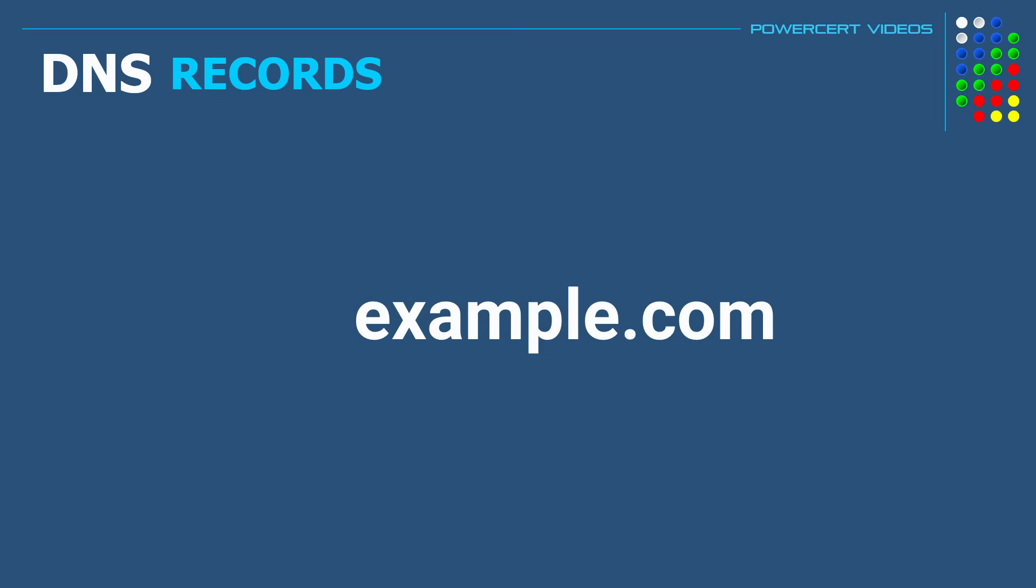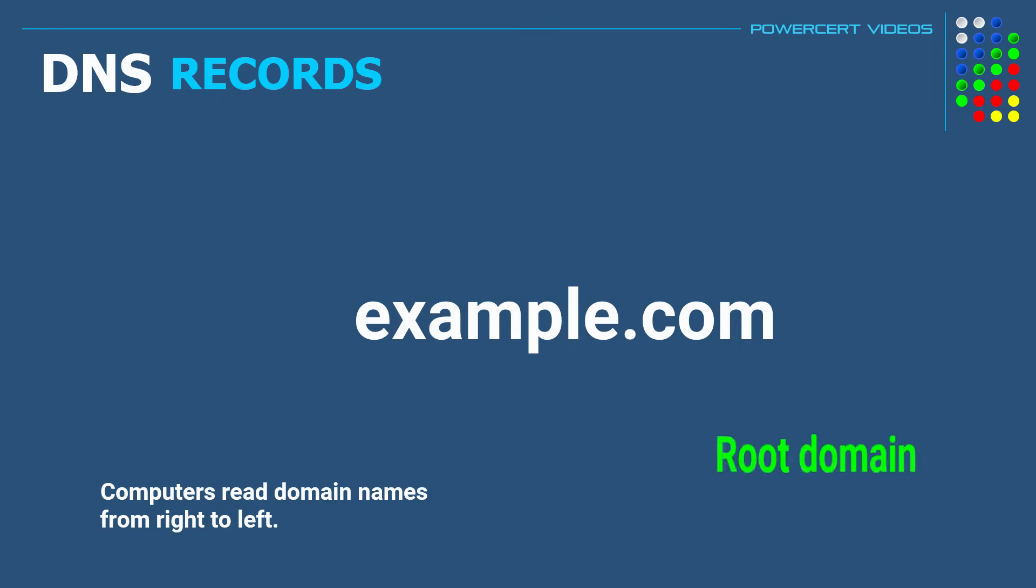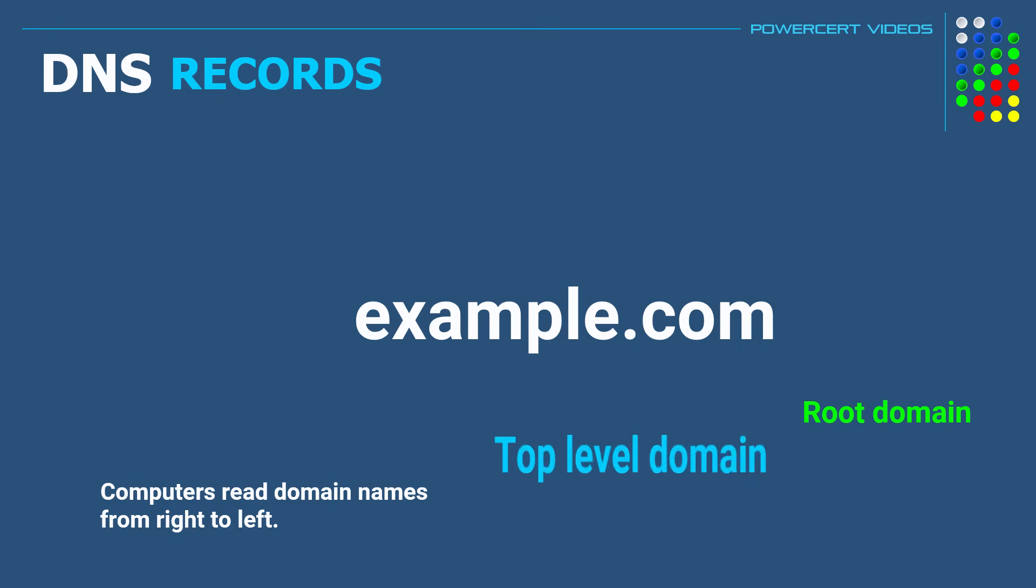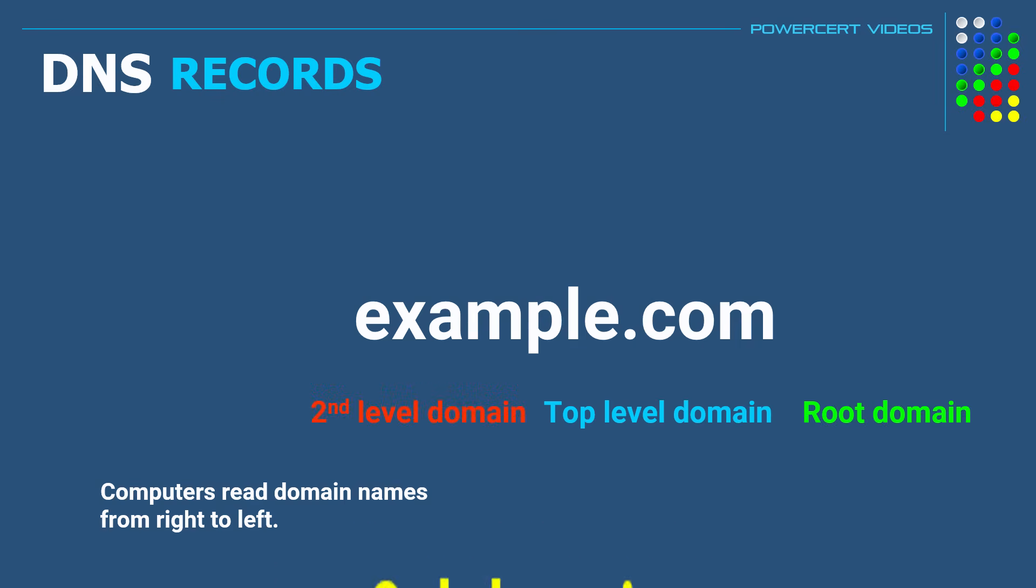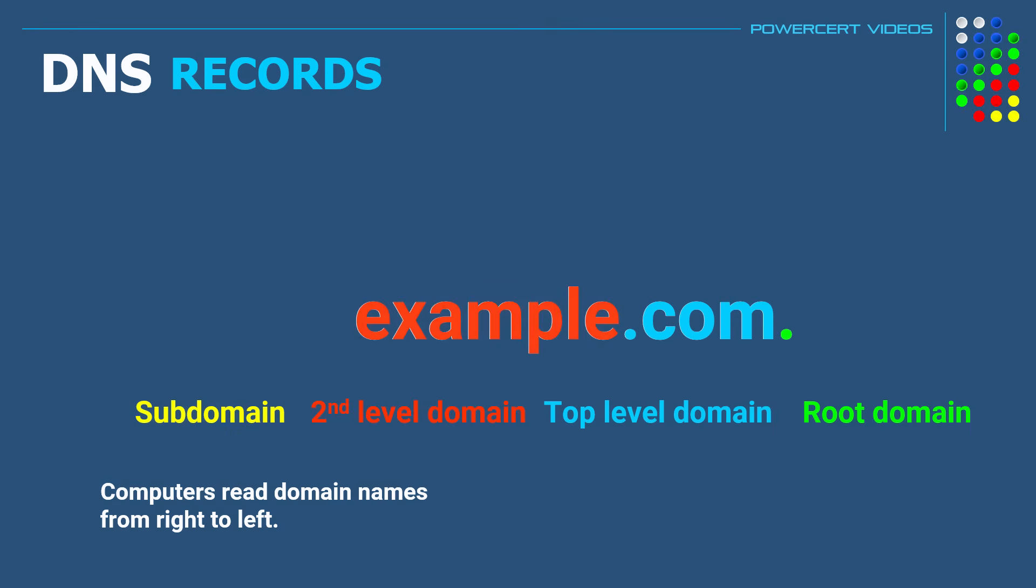So as an example, computers read domain names from right to left. And domain names will have several parts: a root domain, a top level domain, a second level domain, and a subdomain. So when we look at example.com, there is also a hidden dot right after com. Even though it's hidden and we don't see it, that dot is the root domain. The dot com is the top level domain. And example is the second level domain.